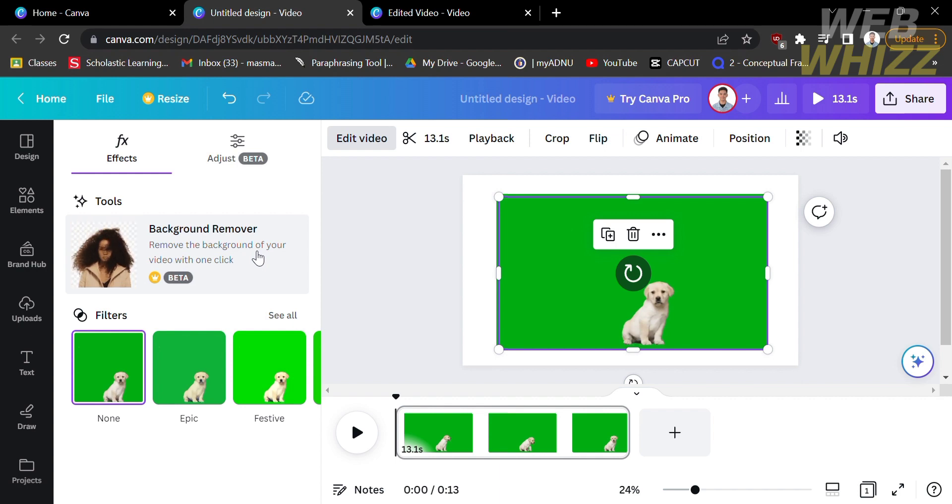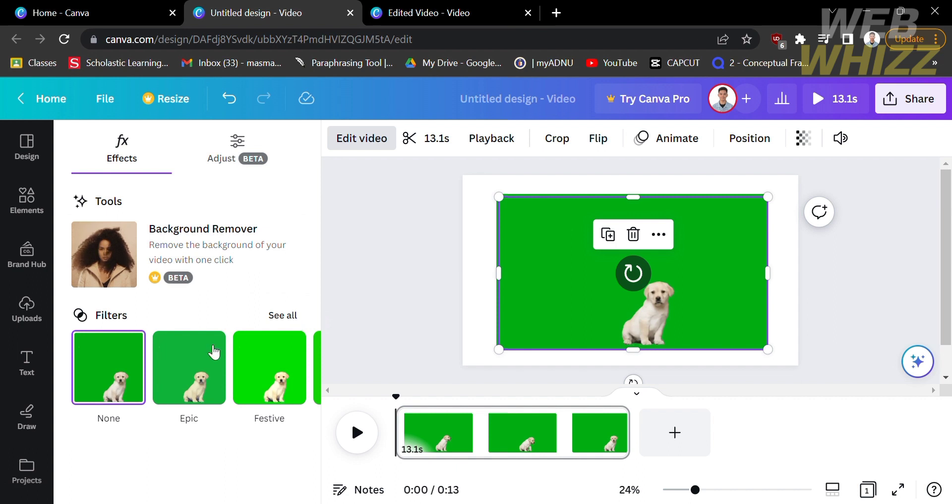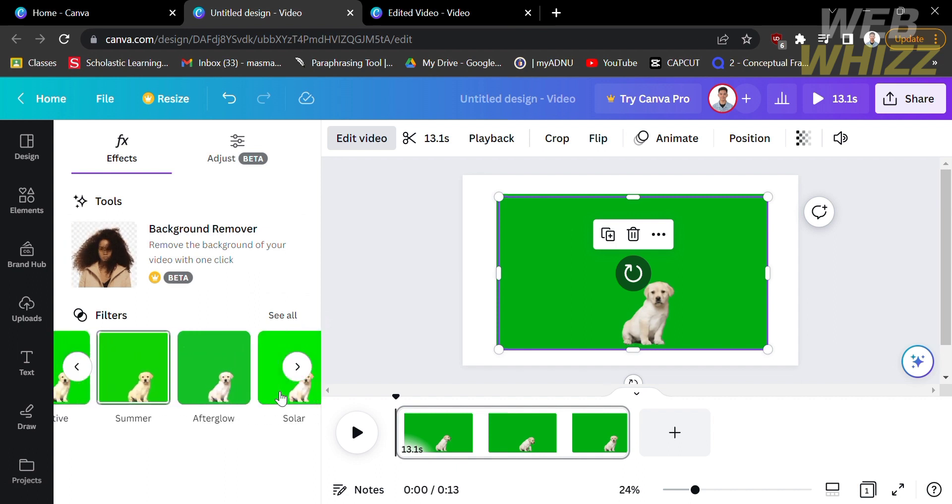After that, you can choose the filters that you want, and you can customize by choosing the variety of filters that you'll see at the bottom.